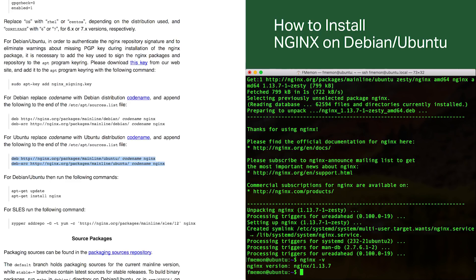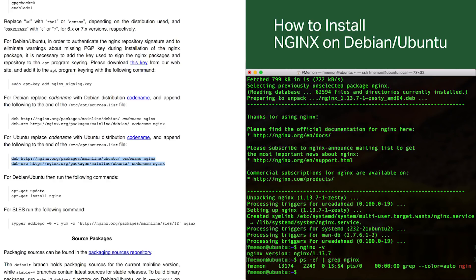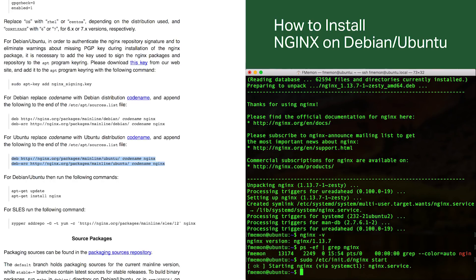A second thing I typically do is run 'ps -ef | grep nginx'. We can see that no Nginx processes are running yet. So I'm going to run the startup script: 'sudo /etc/init.d/nginx start'. That starts the Nginx service. Then I run that ps command again.